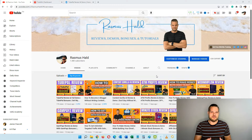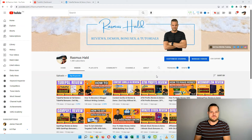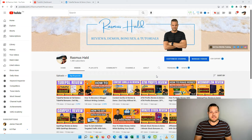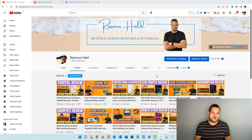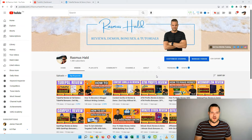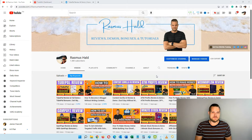With TubePal you can reply specifically to messages containing specific words. So if someone writes 'love' you can give one reply; if someone says something nice, a different reply; if someone asks about bonuses, another reply, and so on. This way you can have automated messages going out to specific comments, auto-replying to them, and you can even auto-like them as well.